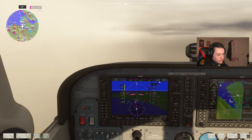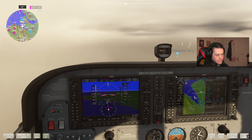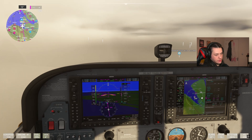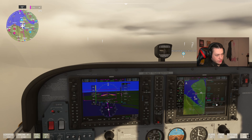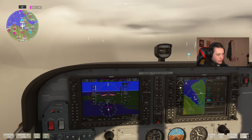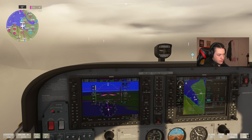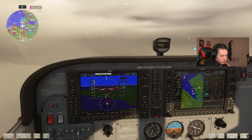The next altitude target is 2,500 feet. BOD means Bottom of Descent, telling us when we'll reach this altitude — in about 33 seconds at the current speed and pitch we'll reach 2,500 feet.